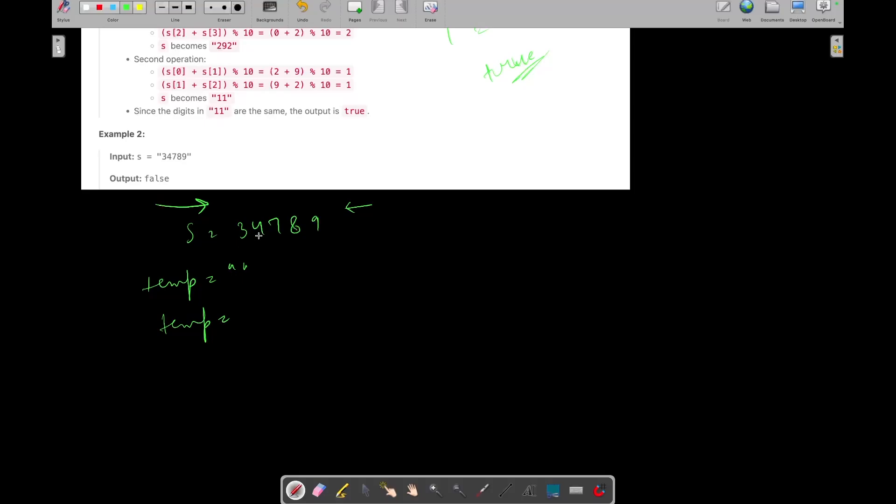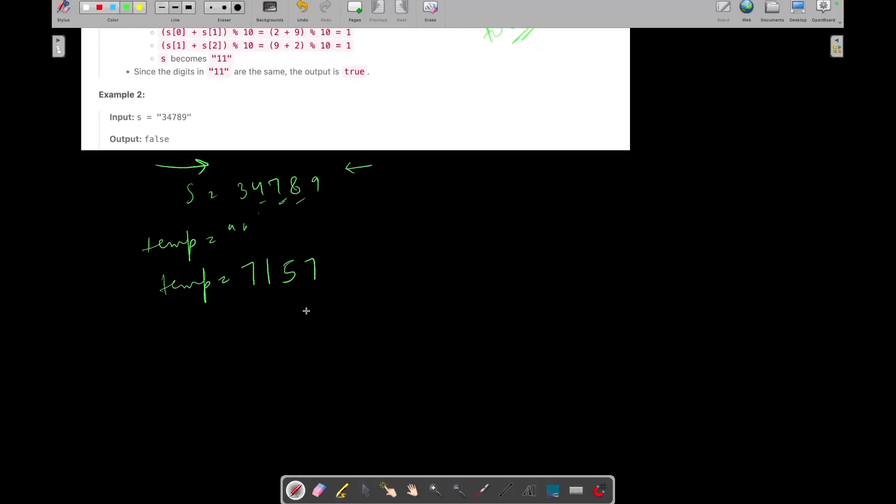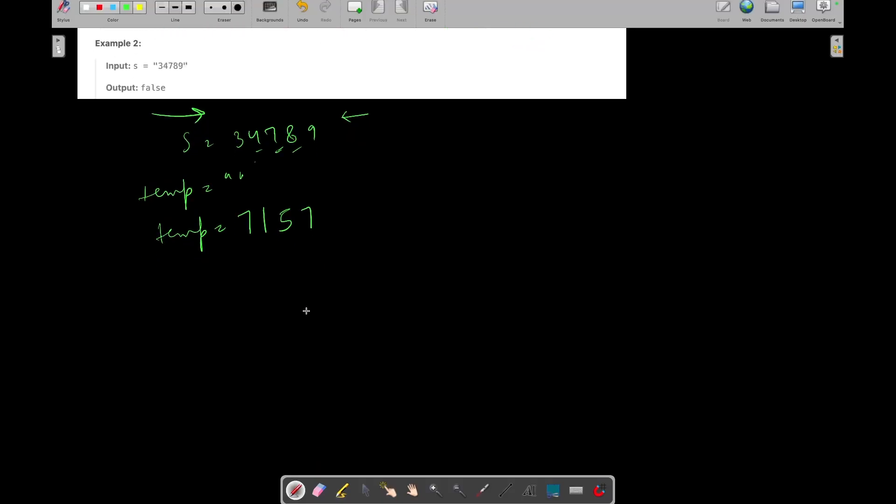That is 4 plus 3, 7. 7 modulo 10, 7. 4 plus 7, 11. 11 modulo 10, 1. 7 plus 8, 15. 15 modulo 10, 5. 8 plus 9, 17. 17 modulo 10, 7. Now temp has become this. But still its length is greater than 2 obviously. So what we will do? We will simply store this in our S and again initialize our temp with empty string.